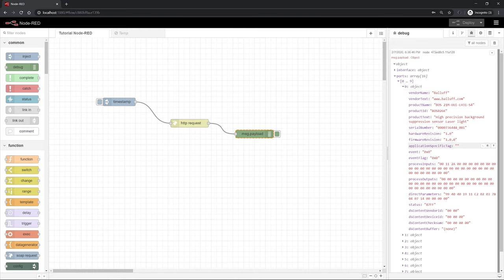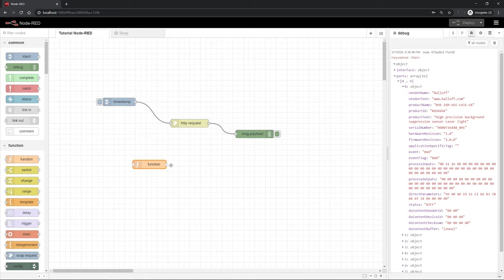Now the connection to the IO-Link master is established. We have actually called our web service and integrated the data here into Node-RED. Next, we can use Node-RED to process the data and then display them on a small dashboard. To do so, we first have to filter the data by using a function node.